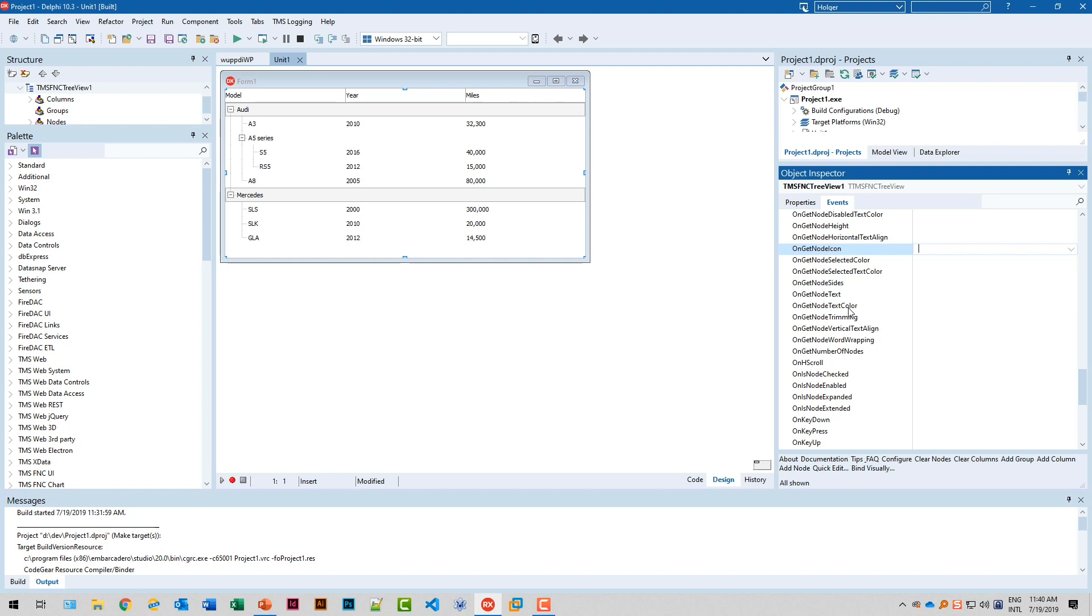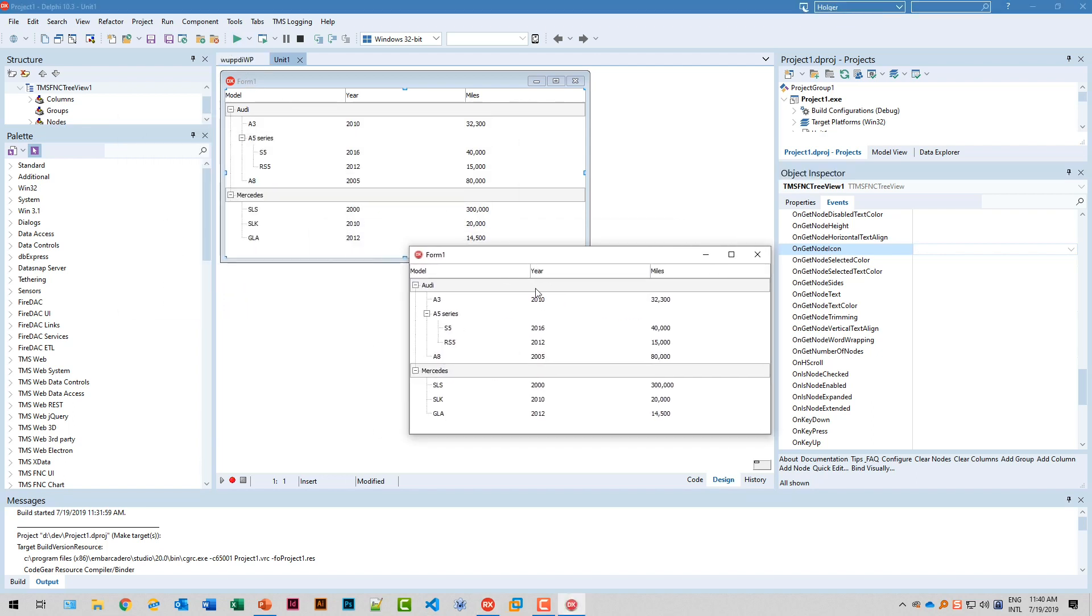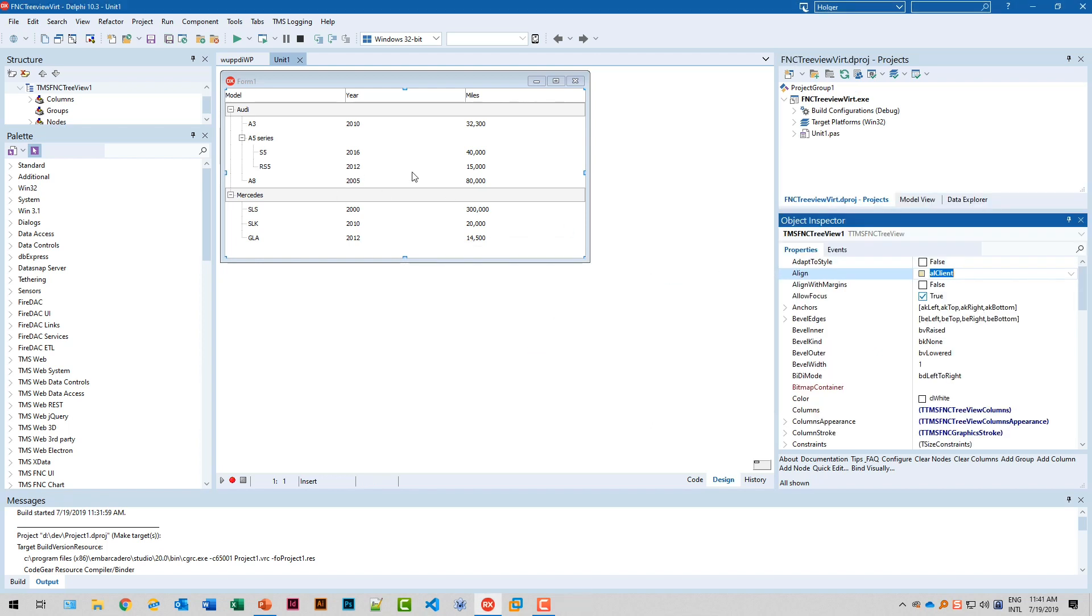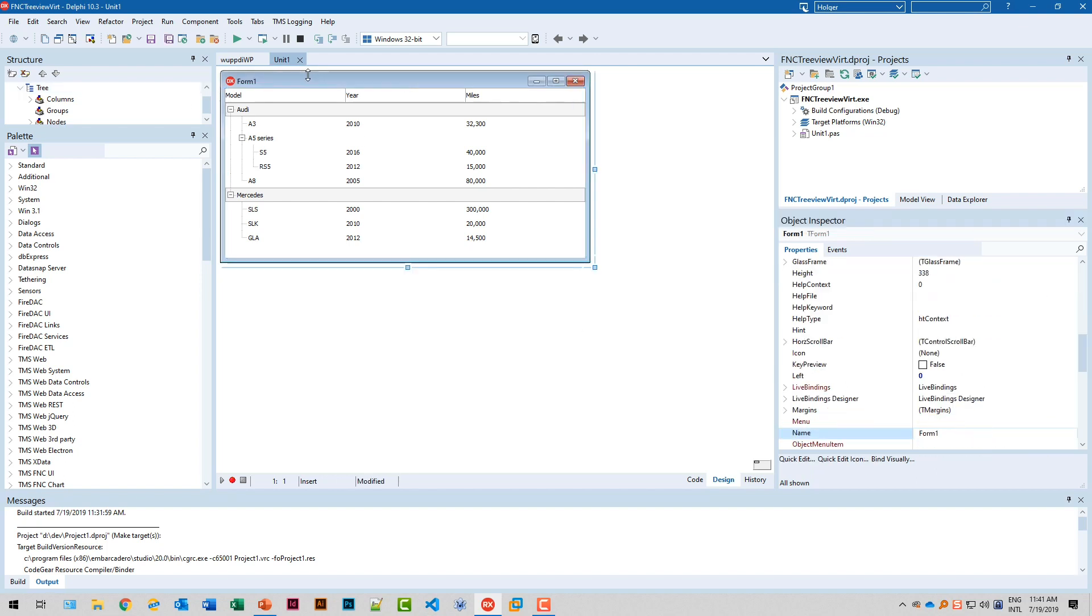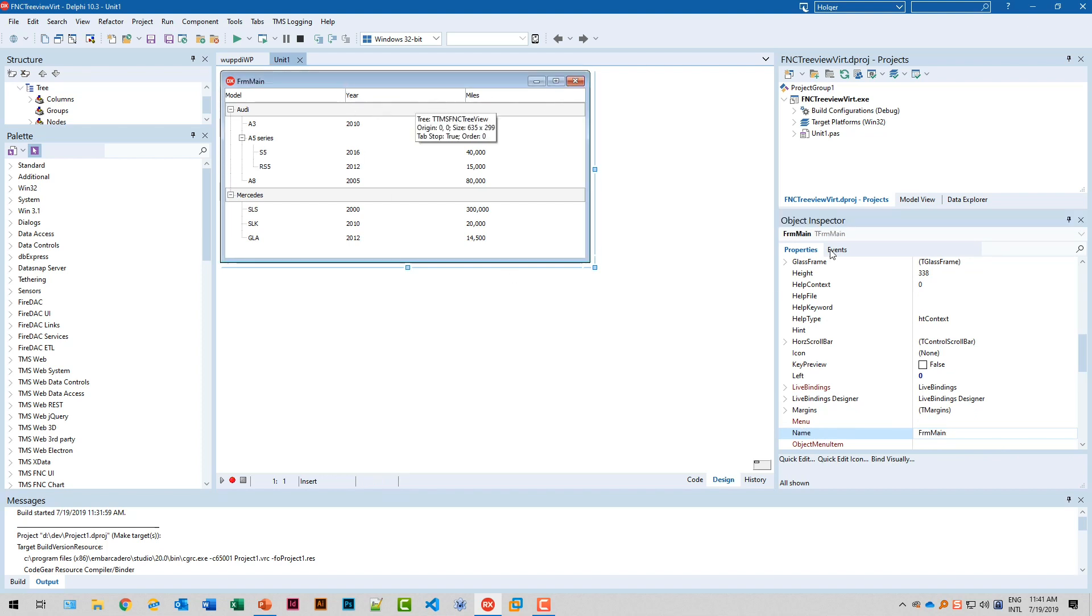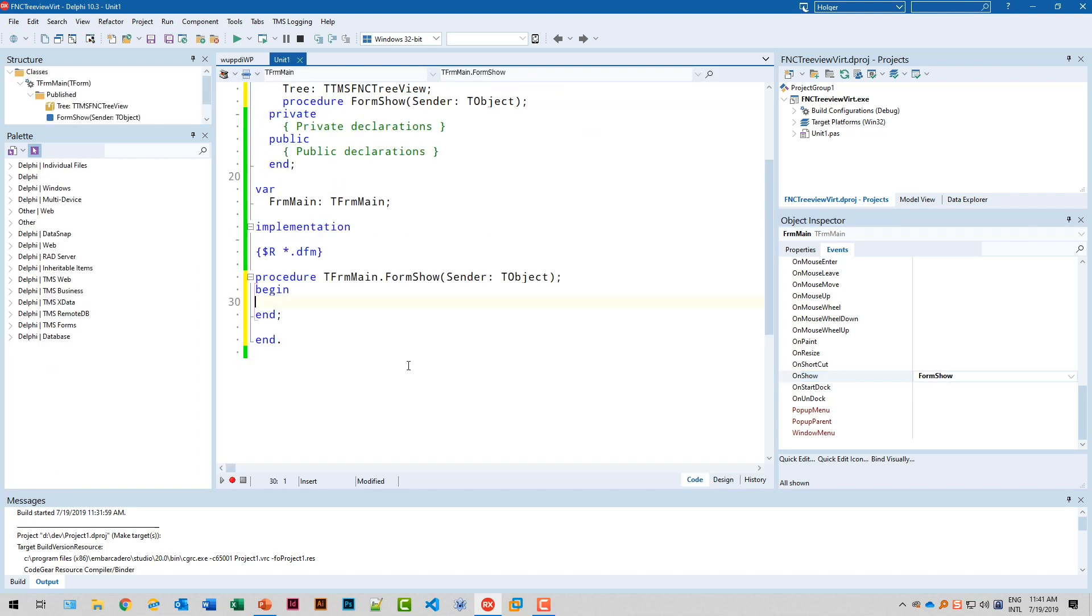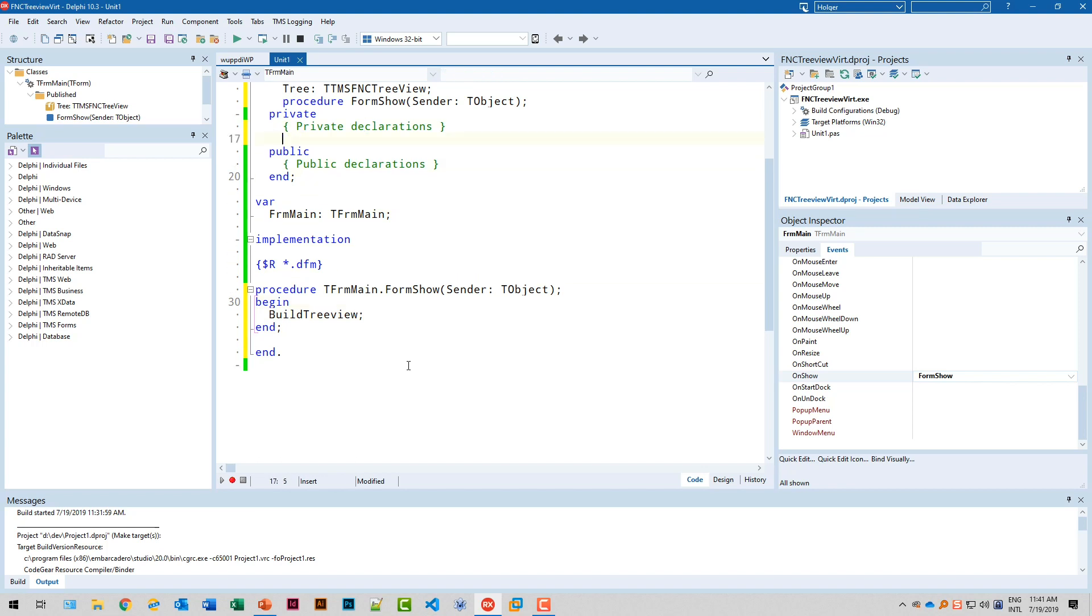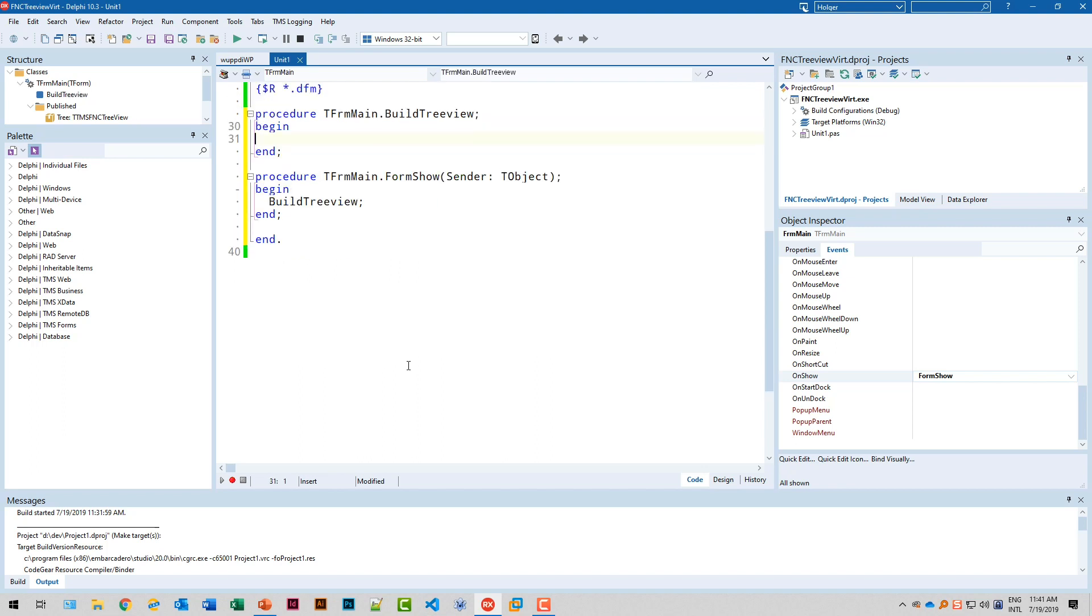So let's implement this tree view and this is the downside of the version that has default values already in there. You need to clear those out because if we start this application we actually have those values also showing at runtime. So these are not just default values for the design time. Before we start let's rename the tree view to tree and the form I'll rename that to form main. That's something I always do. And when the form is shown I want to basically start building the tree view and I call build tree view. That's my method.